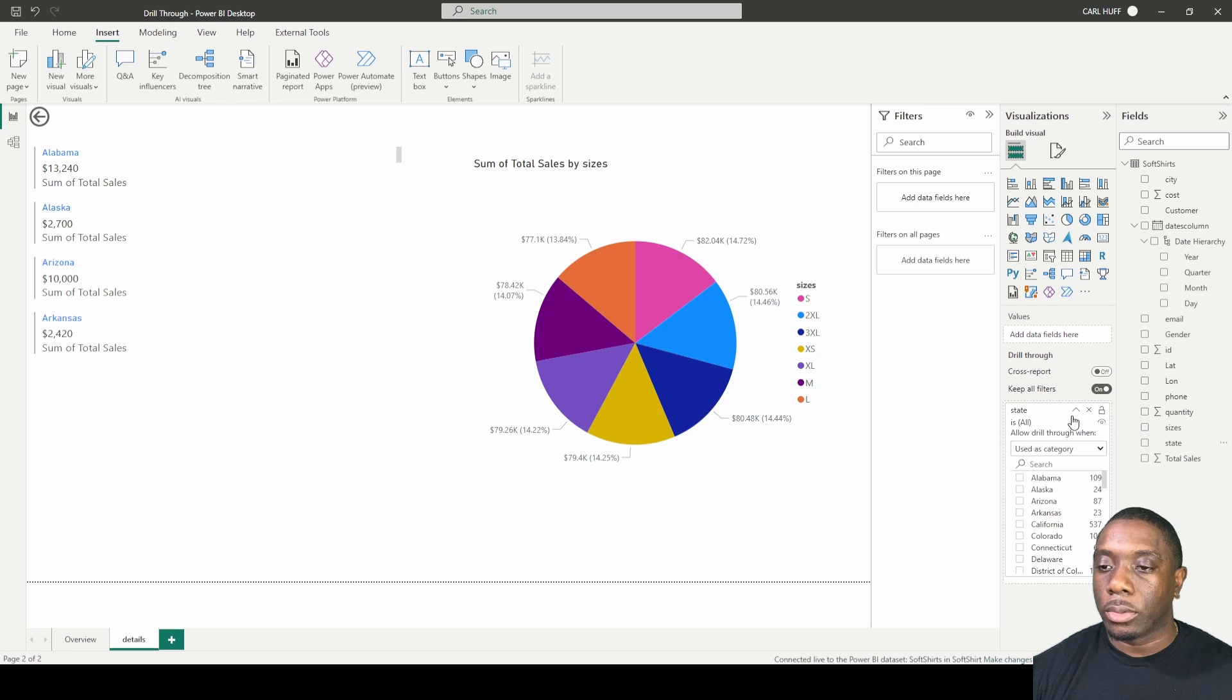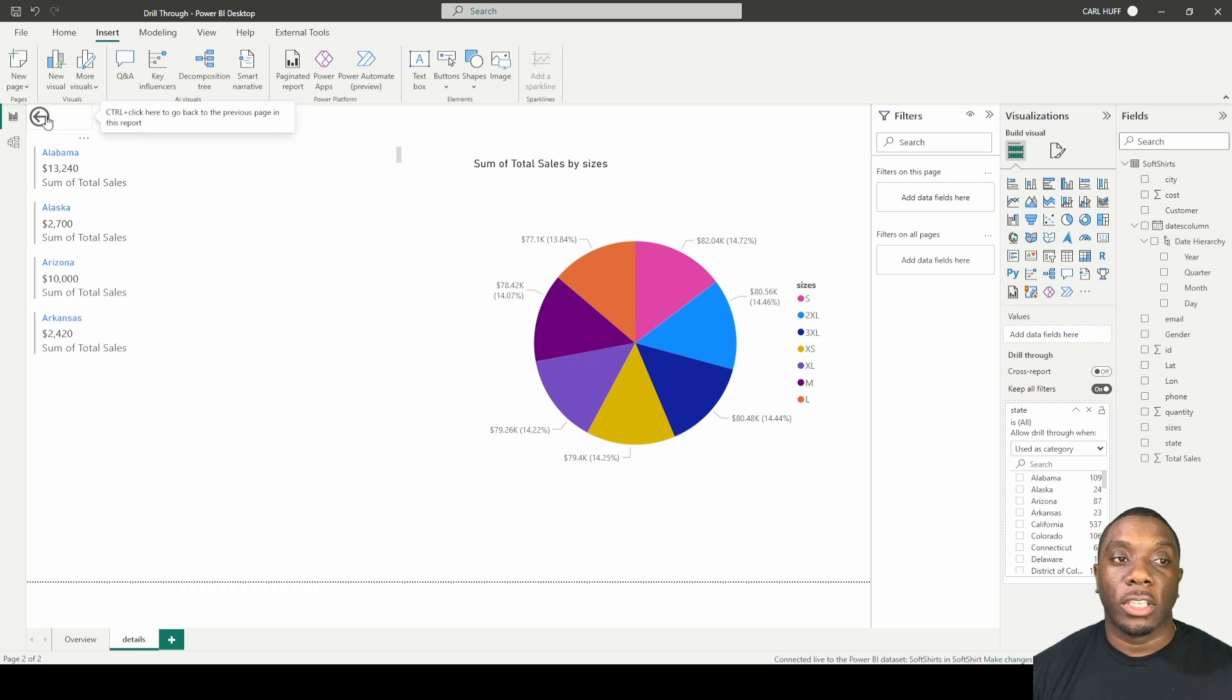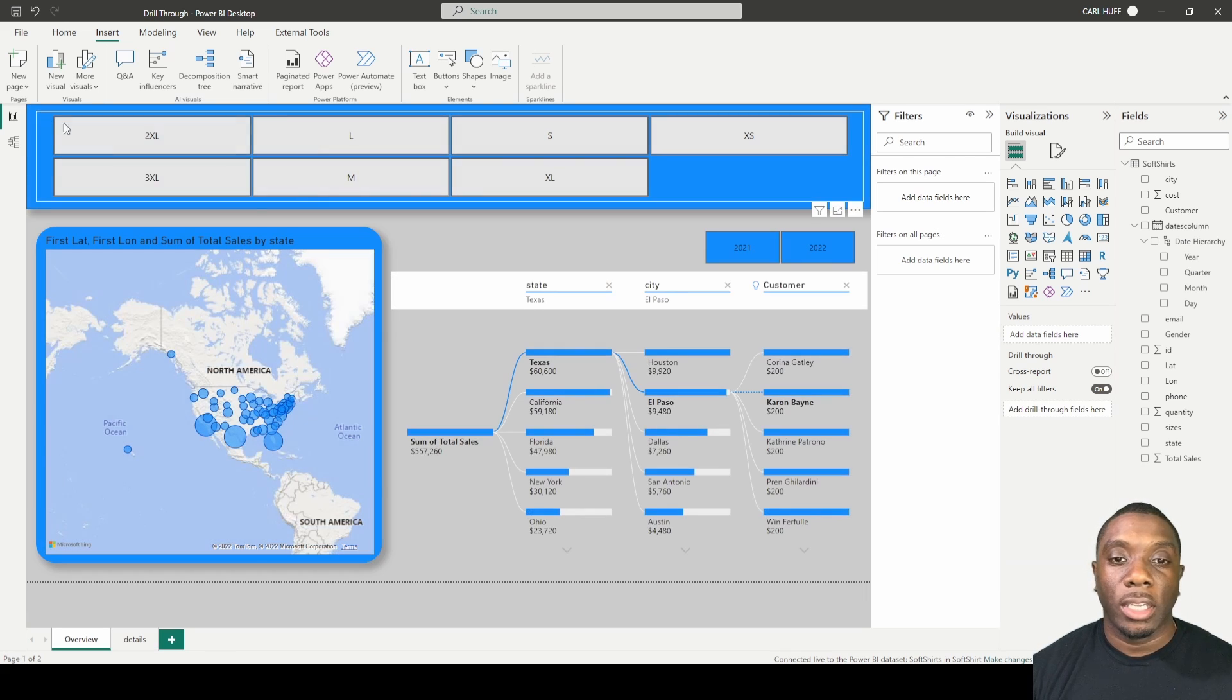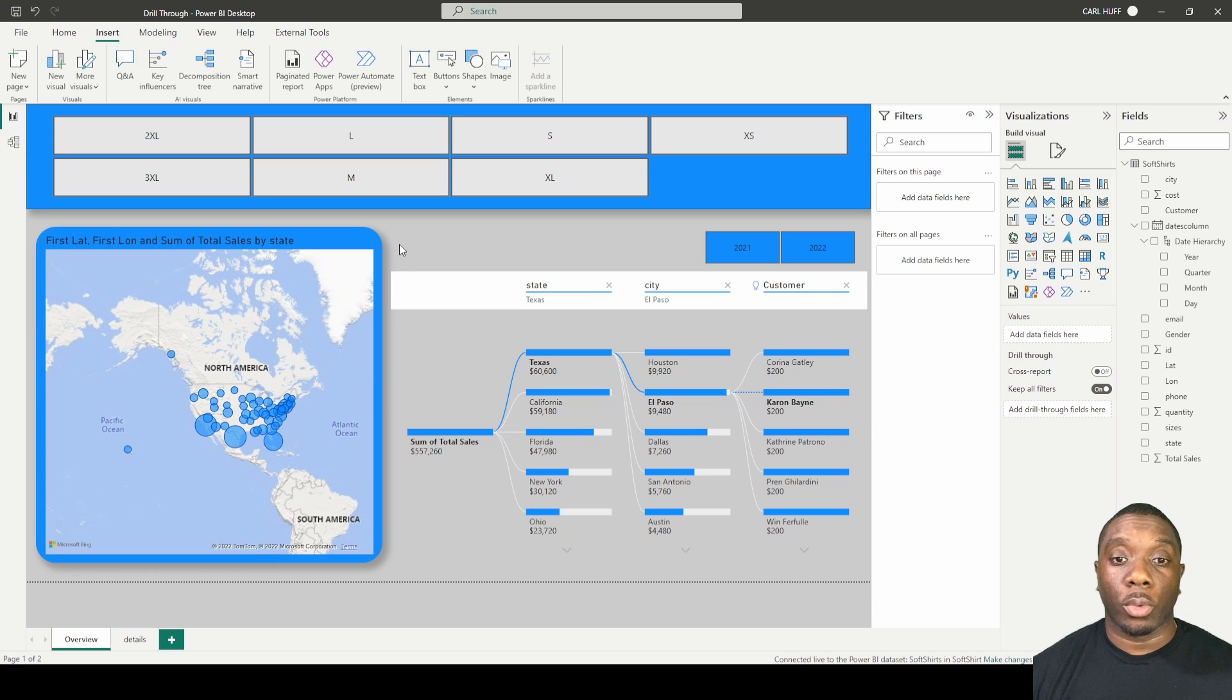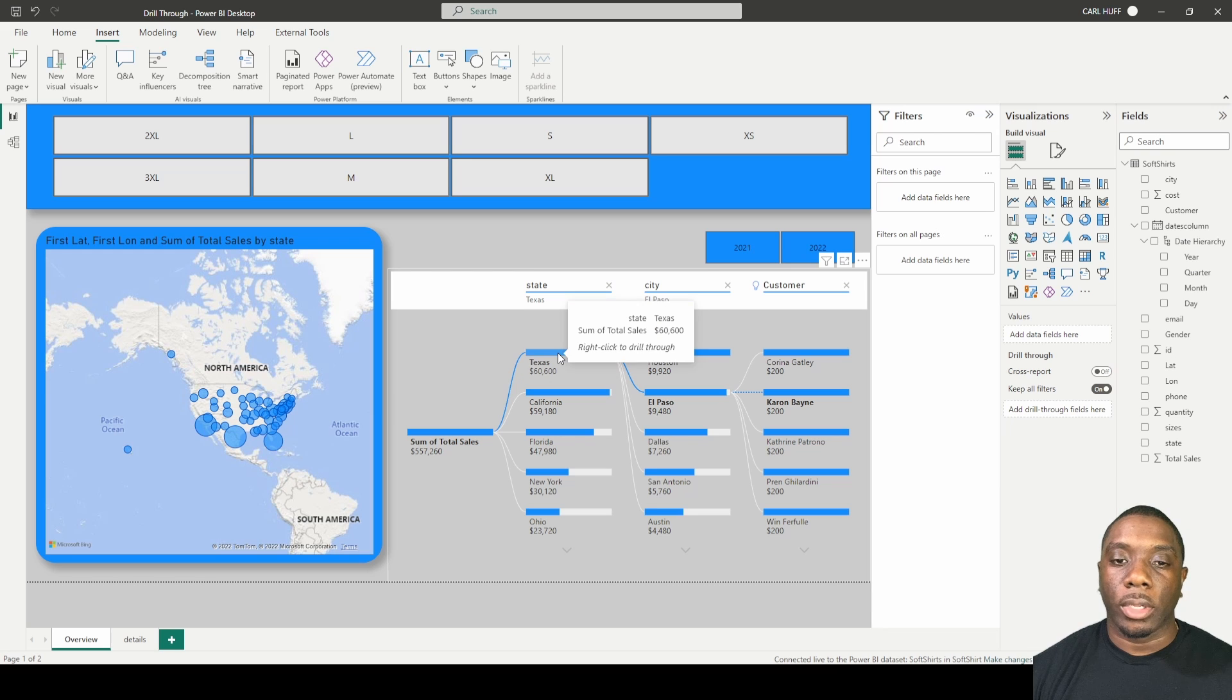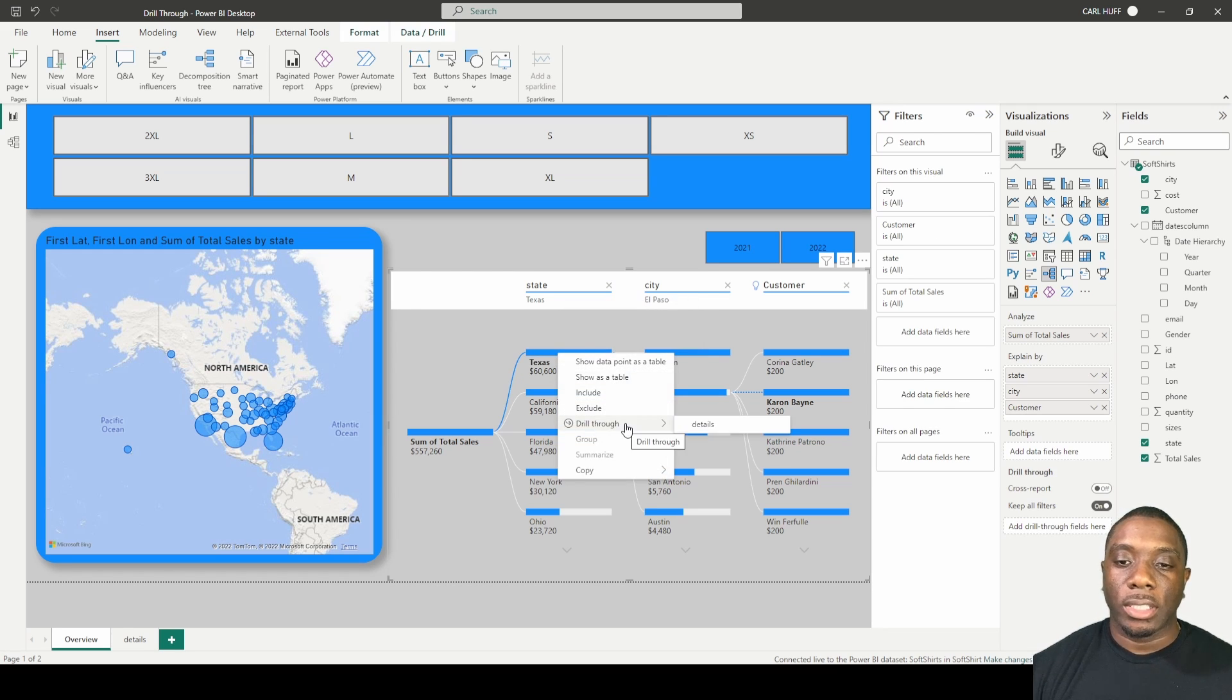When you do that, the first thing you notice is you get this back button and you can click this back button by simply hitting control and click and this will take you back to your original report. Now once you get back to your original report, once you hover over a report you'll notice that you have this drill through here. You can right click, once you right click you'll get this indication to drill through to details.